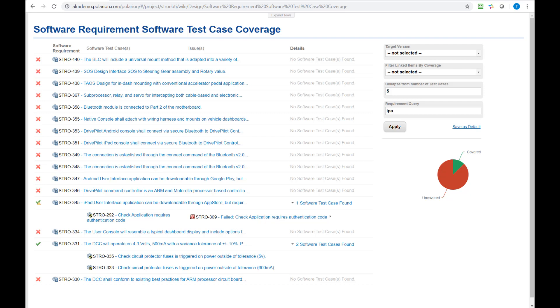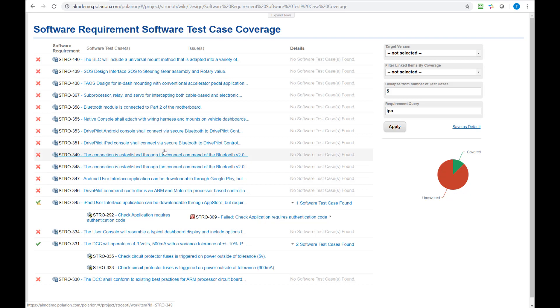To demonstrate how to do it or to give you a general overview how it works, I have opened one of the standard reports which ships with Polarion. Here's a traceability report called software requirements software test case coverage which shows us the coverage of requirements to test cases basically.